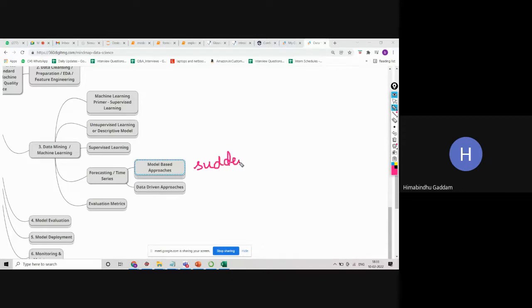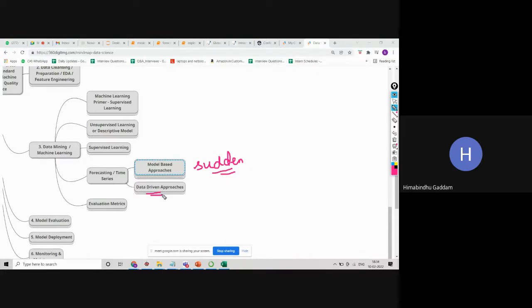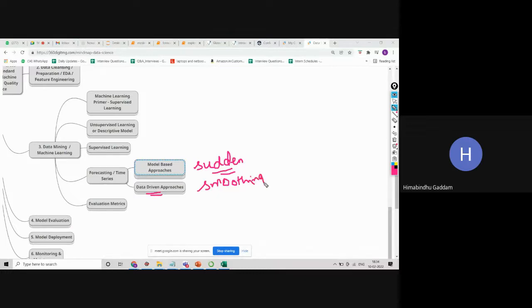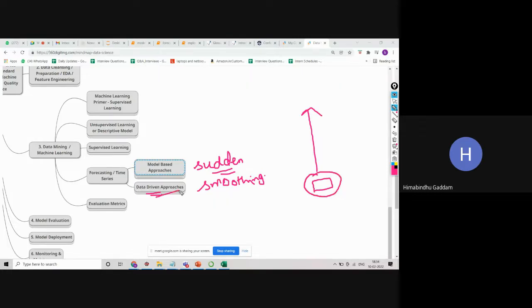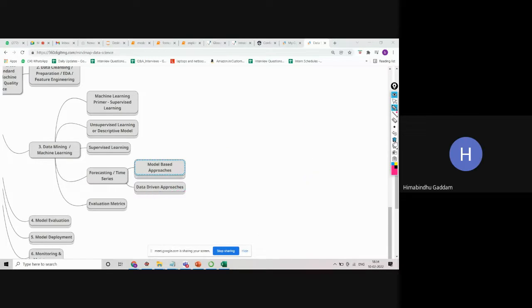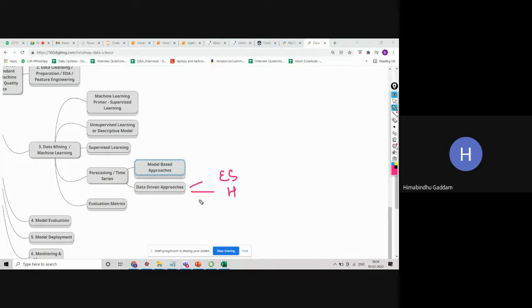If there is any sudden change or recent changes, it won't be able to capture. That is where we were talking about data-driven approaches. In data-driven approaches, we talk about smoothing. Instead of average moving average, we calculate exponential smoothing. What happens in exponential smoothing is you give more importance to the recent data compared to the past data, so if there is any recent change, that will be captured. As part of this, we have seen exponential smoothing, Holt method, and Holt-Winter method.